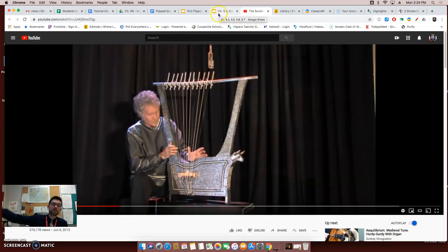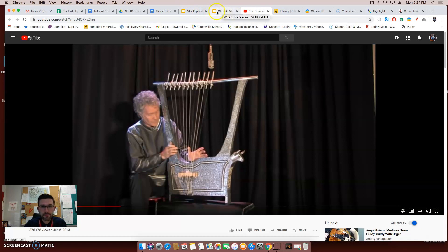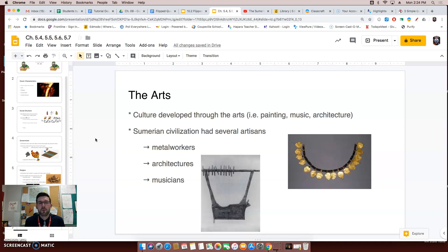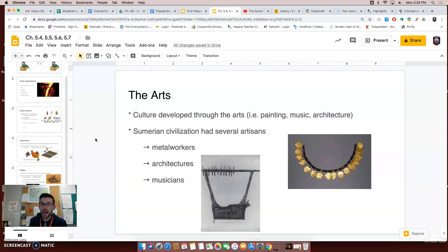Wow, if I had a lighter I'd be waving it right now! Well, thank you for watching this flip video. If there's anything you didn't understand, please go back and re-watch it. It was a little longer than most other flip videos, but we had a lot of information to cover. Please make sure you check out Edmodo for the assignment you need to do after watching this video, and I will see you in class tomorrow.